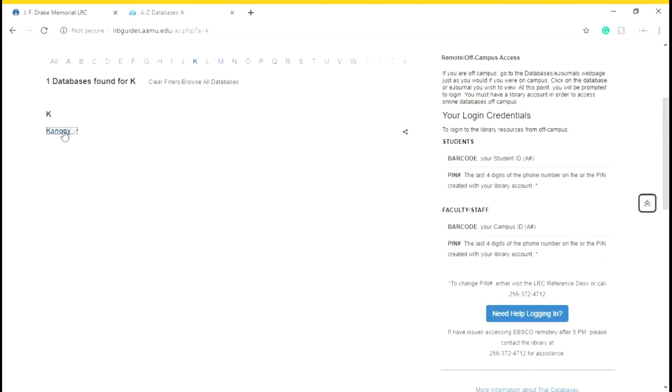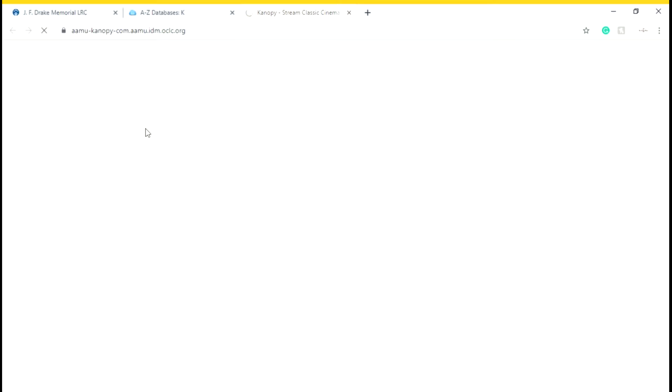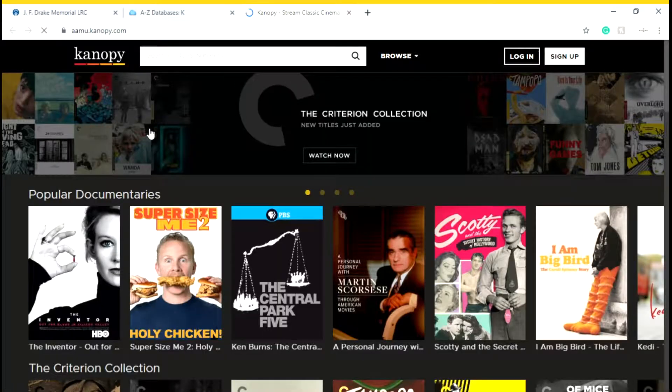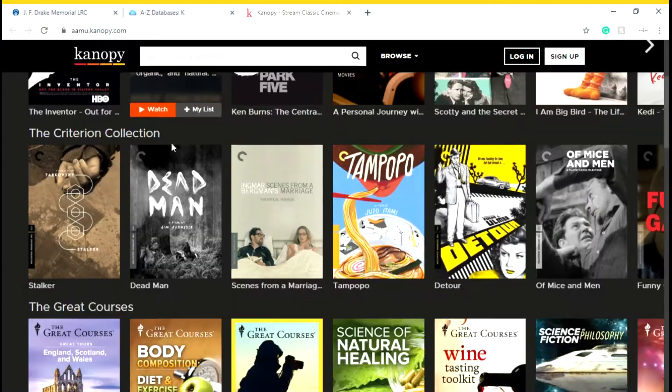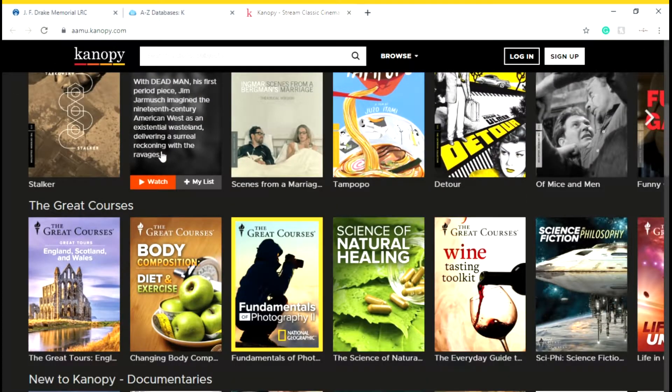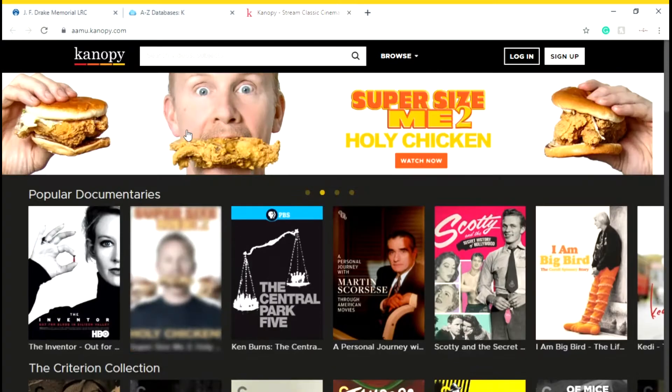I also want to show you Canopy. Canopy is a database for videos — there are academic documentaries on the Canopy database as well as some more fun documentaries you can watch in your free time, and these are all available through the library website. We also have another video database called Films on Demand.